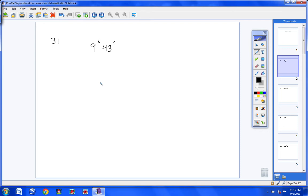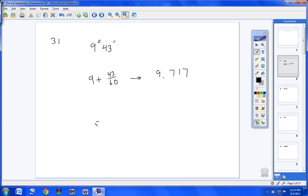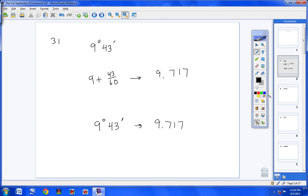There are a couple different ways to do this. First, you can take 9 plus 43 over 60 — that's 43 minutes — type all this into your calculator, and you will get 9.717 rounded. Another way is to type 9 on your calculator, then hit 2nd, APPS, option 1, and a degree symbol pops up. Then type 43, hit 2nd, APPS, option 2, then hit Enter, and you'll get the exact same answer.